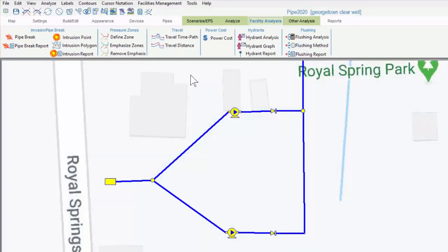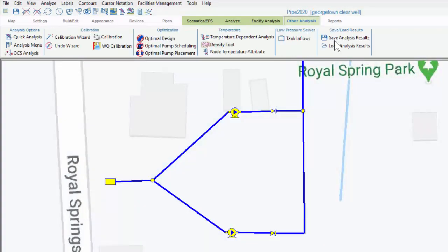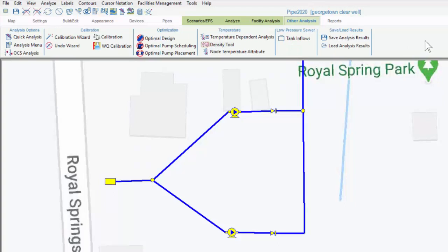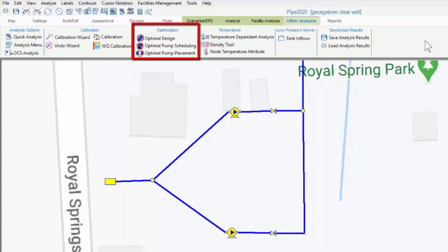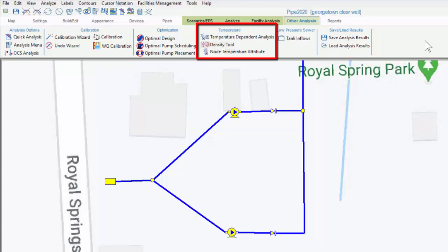The other analysis tab contains less frequently used options, although they can be very useful when they're needed. For instance, here we see our full system calibration tool, optimized pipe design and pump scheduling options, as well as the ability to run a temperature dependent analysis. There's also this input which is applicable to low pressure sewers.